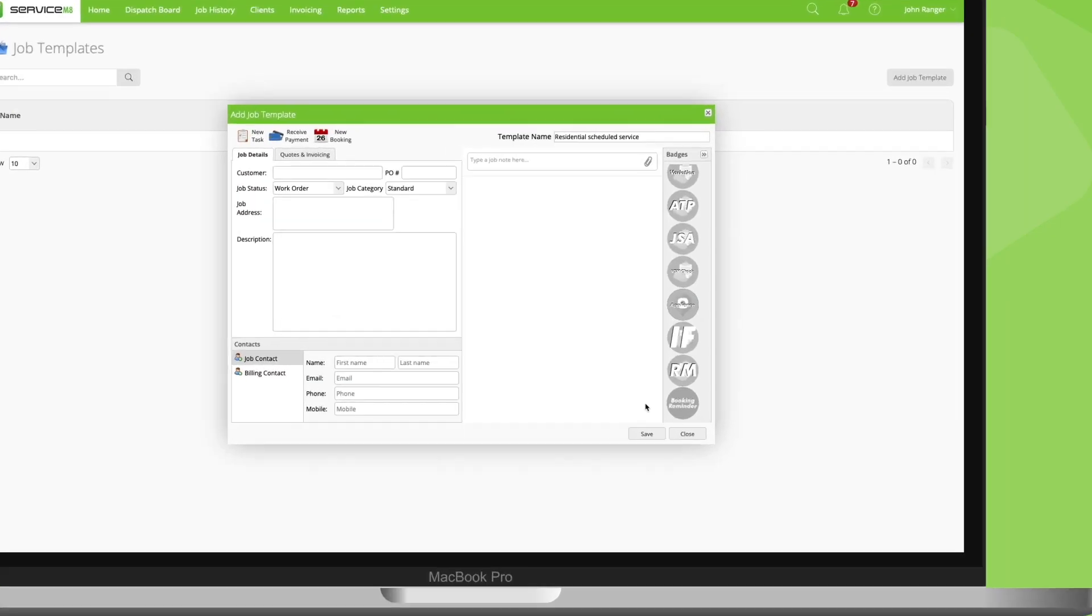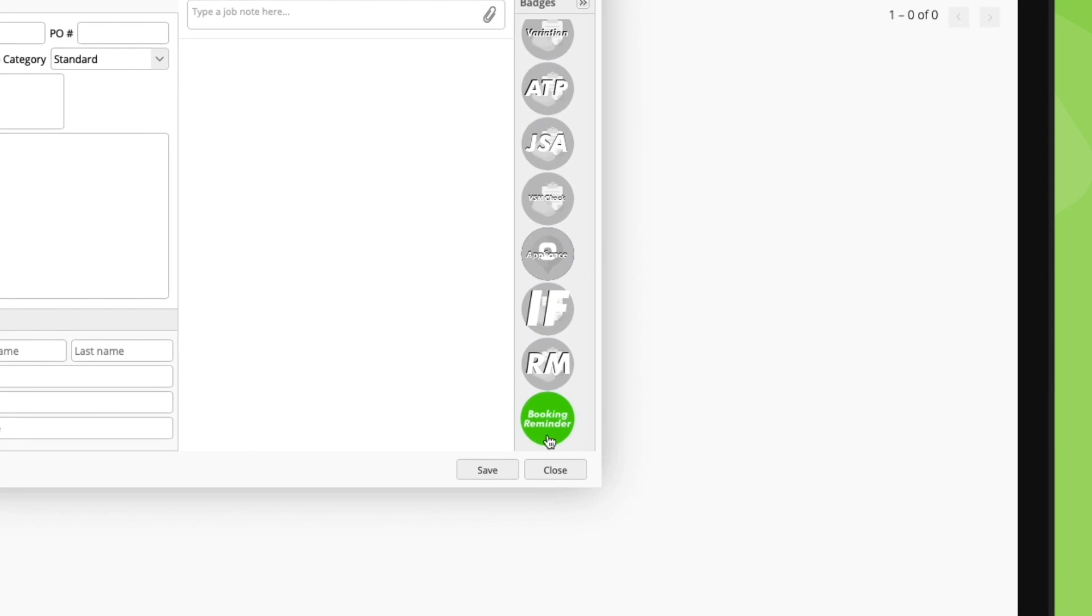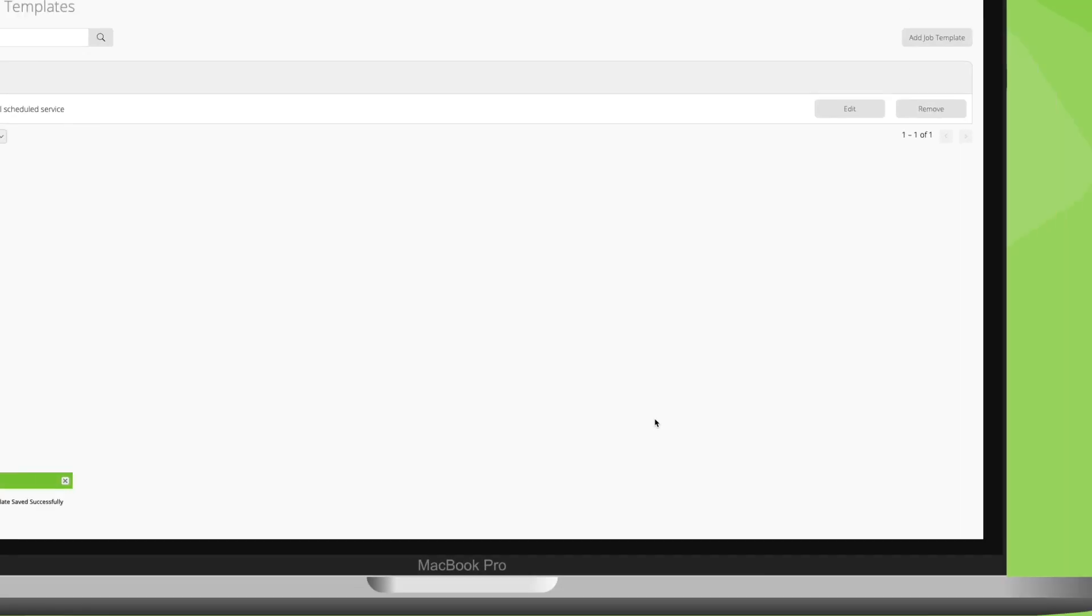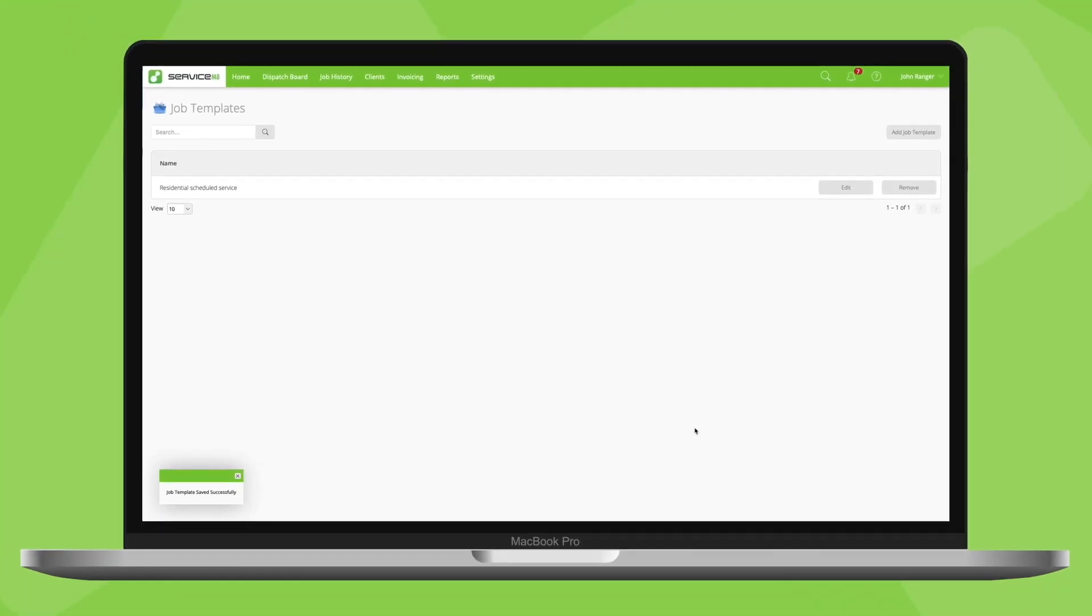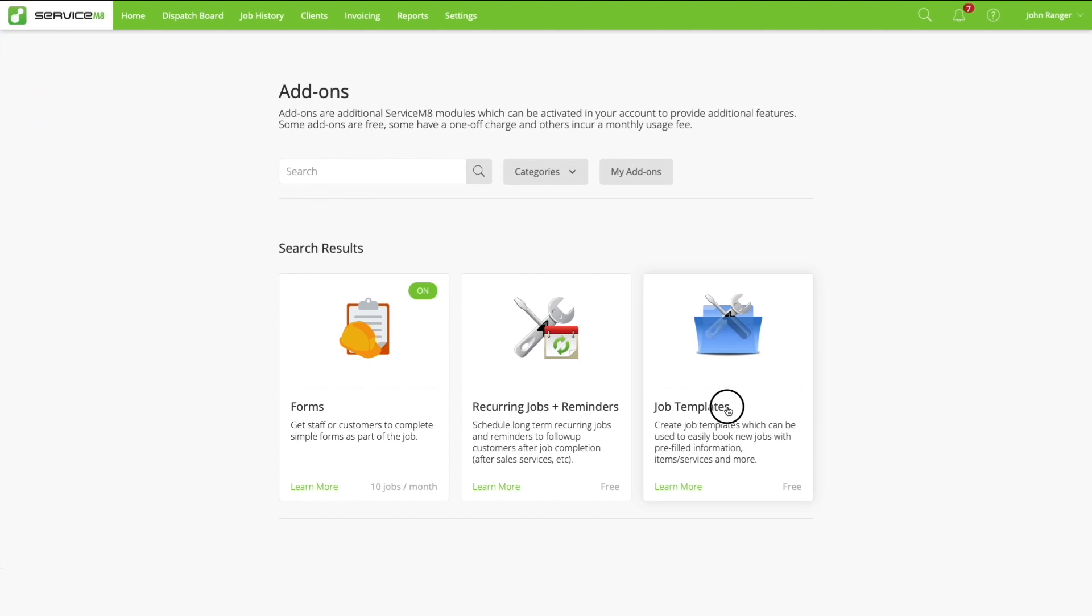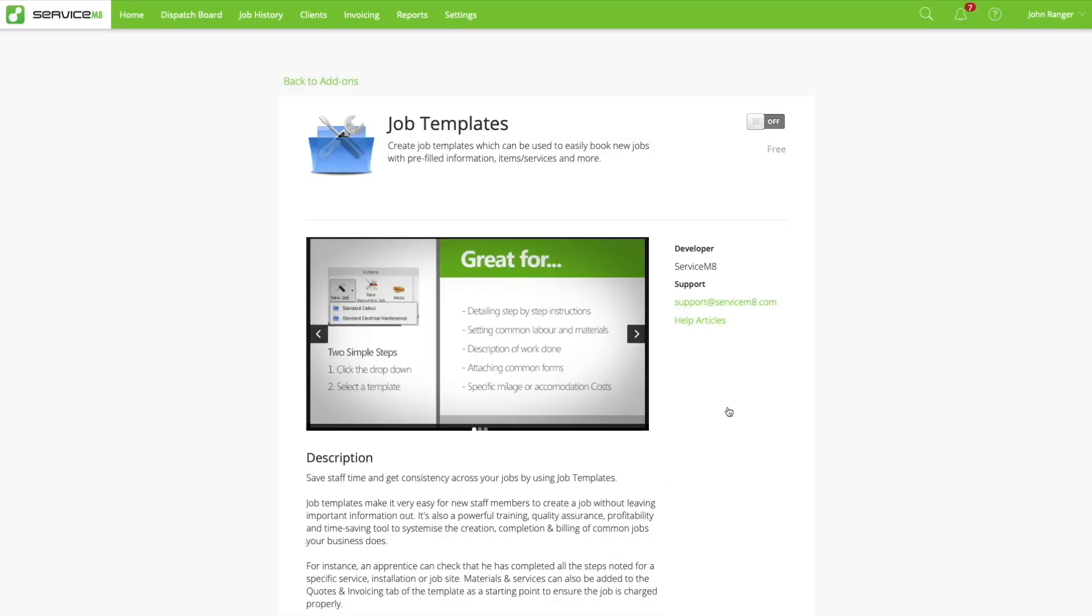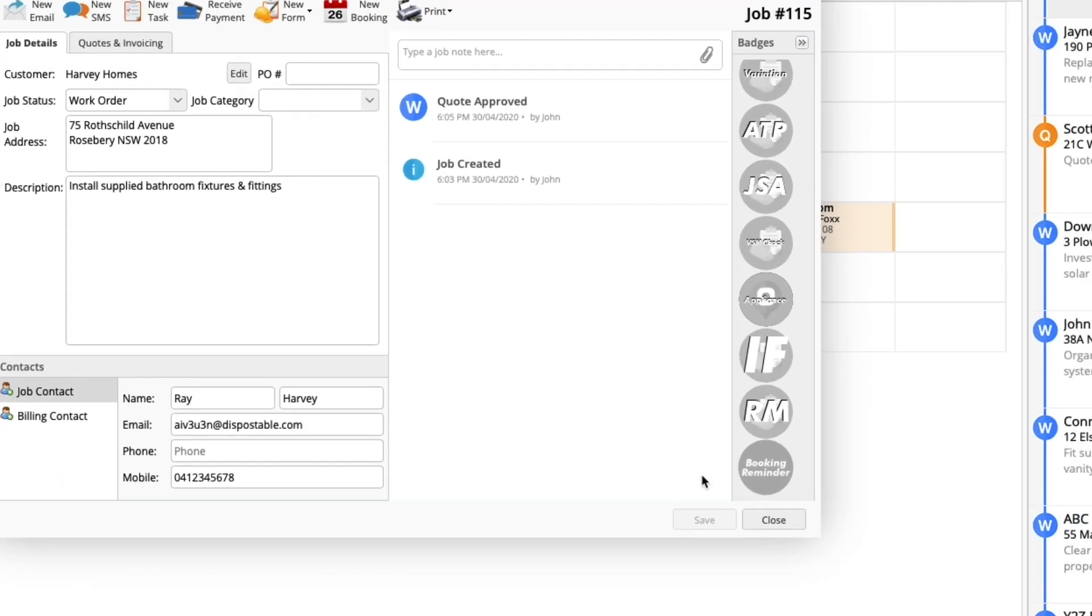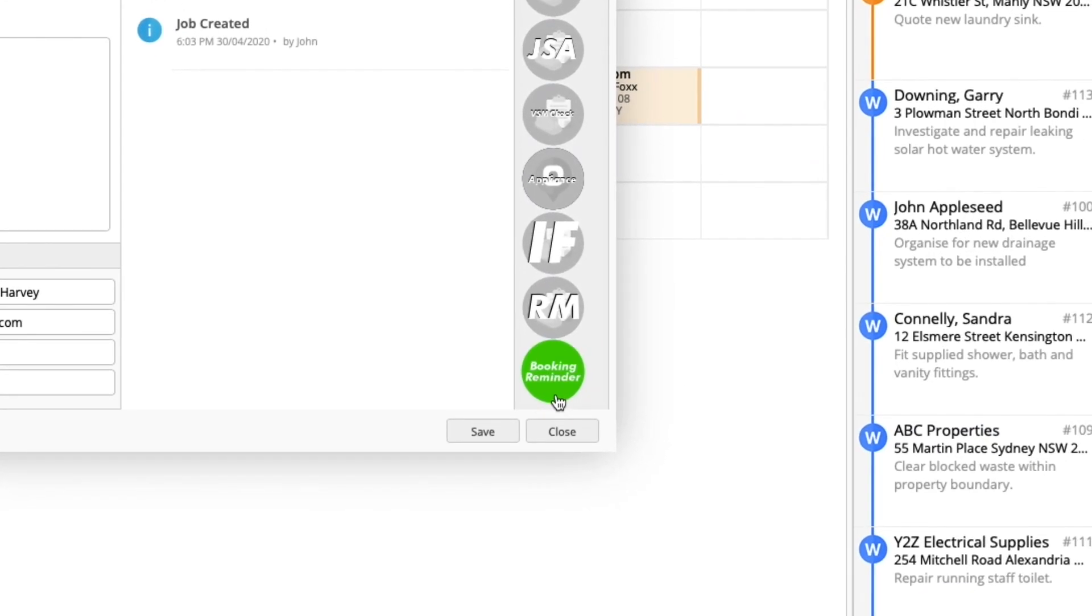But since this is a video about automating stuff, a more automated approach would be to activate the reminder badge on your job templates, so that this badge is applied by default. If you don't use job templates, check them out. It's a simple, straightforward add-on where you create pre-made job card templates for common types of jobs.